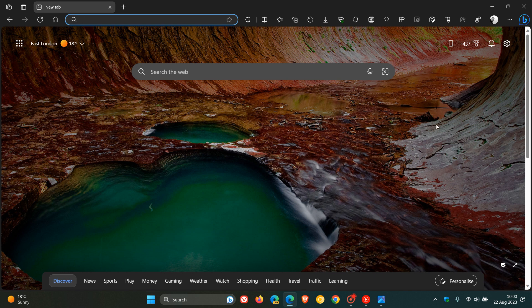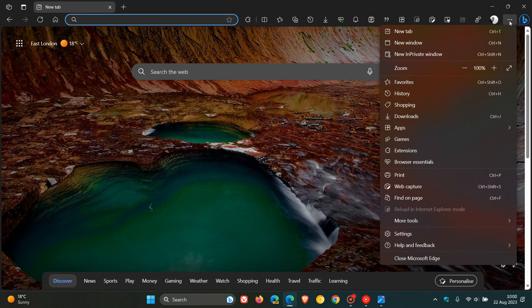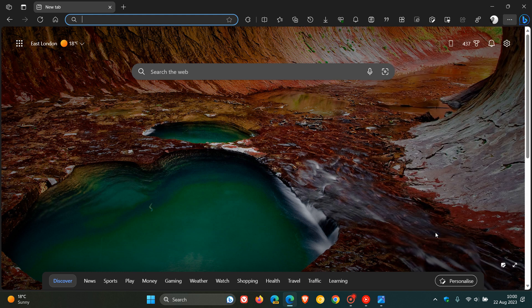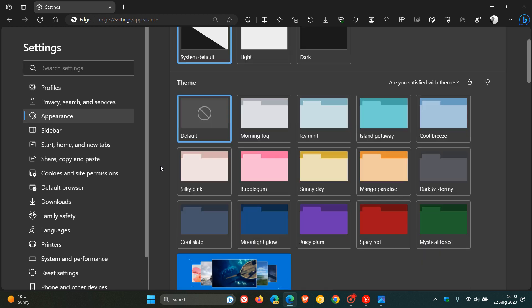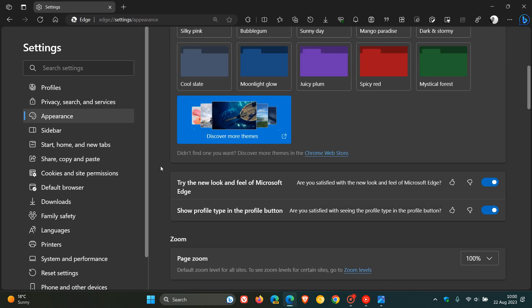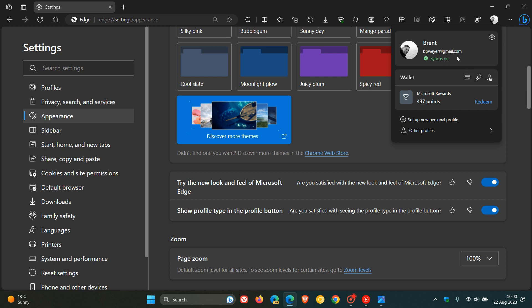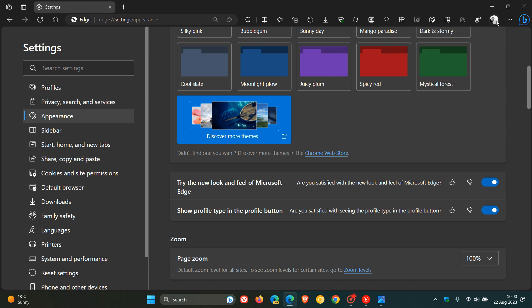So for this, we're going to just head over back to our main menu, click on Settings, head over to Appearance, and if we scroll down now, this is part of the project Phoenix Visual Redesign. Show profile type in the profile button. So obviously, when you have this toggled on, it will show your profile type as it says in the profile button